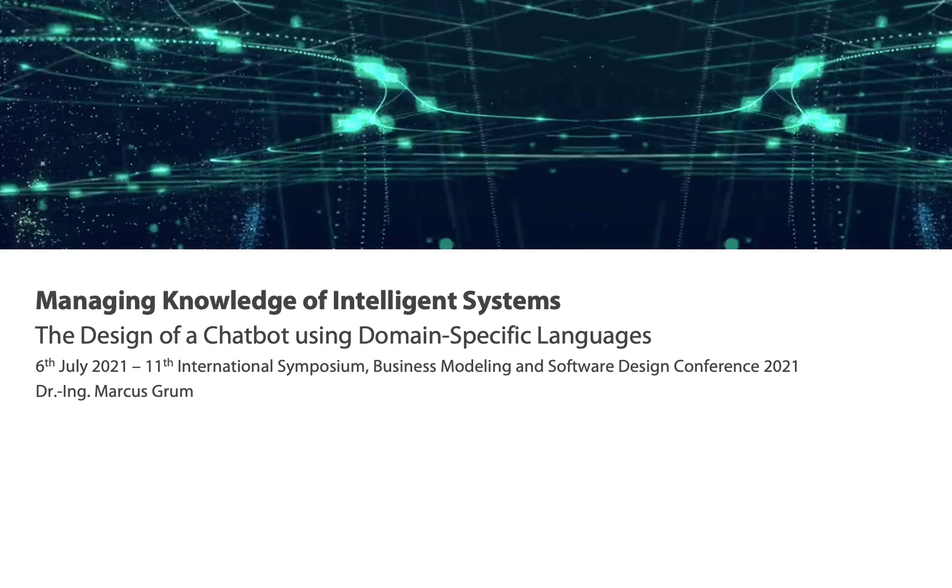I warmly welcome you to the presentation about the paper called Managing Knowledge of Intelligent Systems, the design of a chatbot using domain-specific languages.